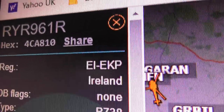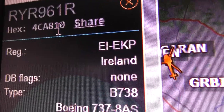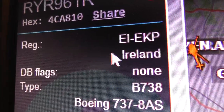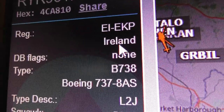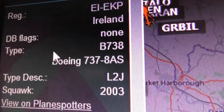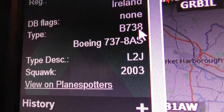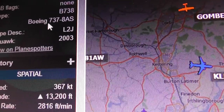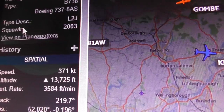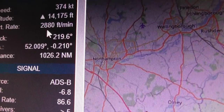Clicking on a plane gives you: the call sign (used by air traffic controllers, e.g. RYR961R), the hex code (a unique identifier), the registration (e.g. EIEKP, meaning the plane is registered in Ireland), and the type — in this case a Boeing 737-800 series, shown as '738'. These aircraft cost about 100 million dollars each. Vertical rate tells you whether the plane is climbing or descending.